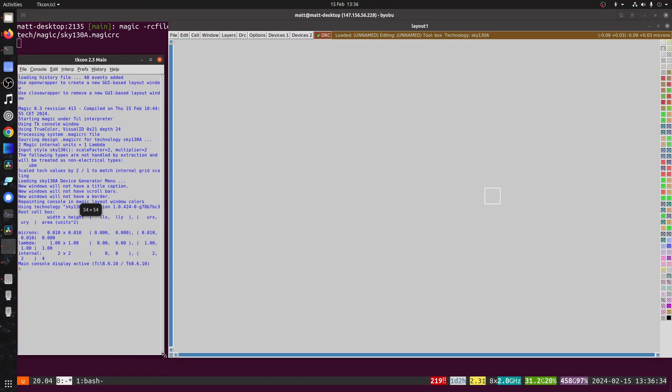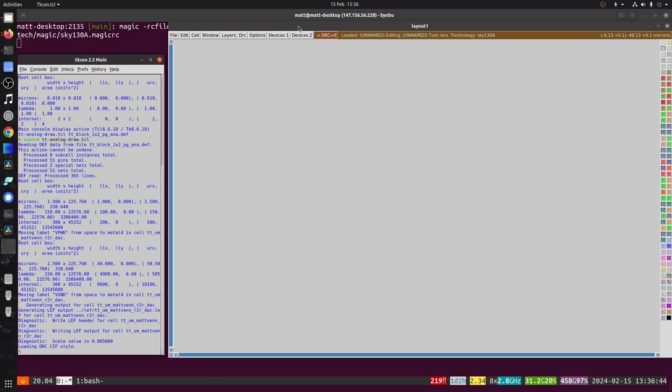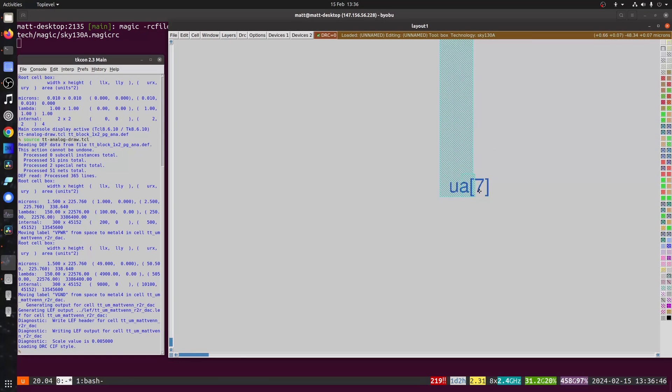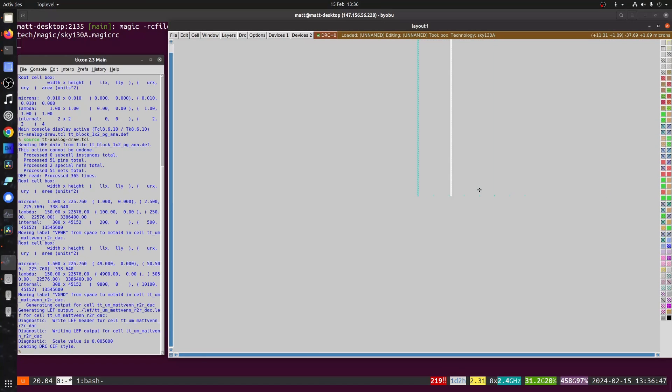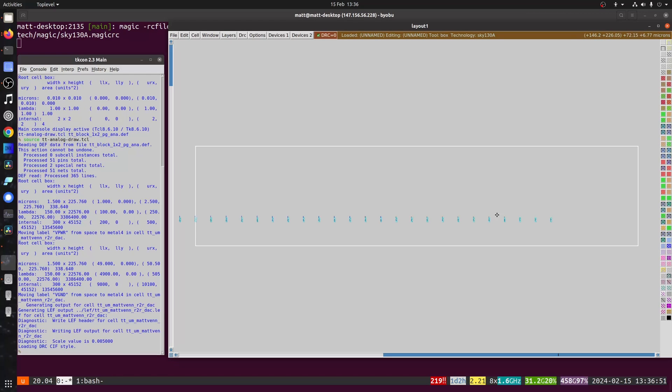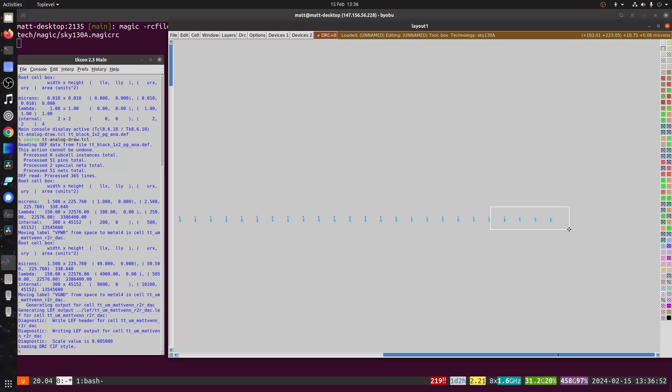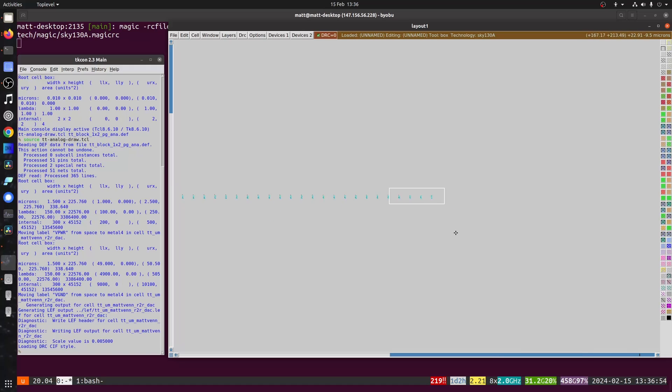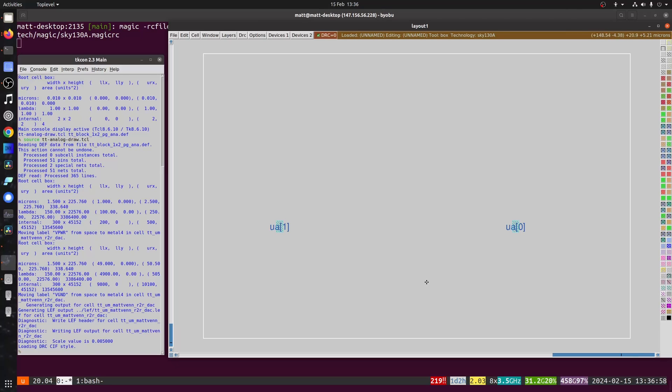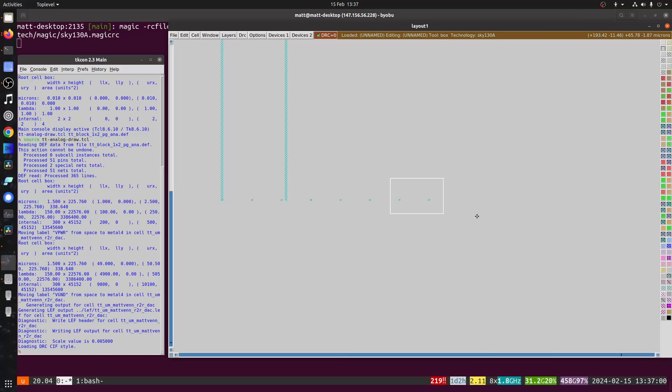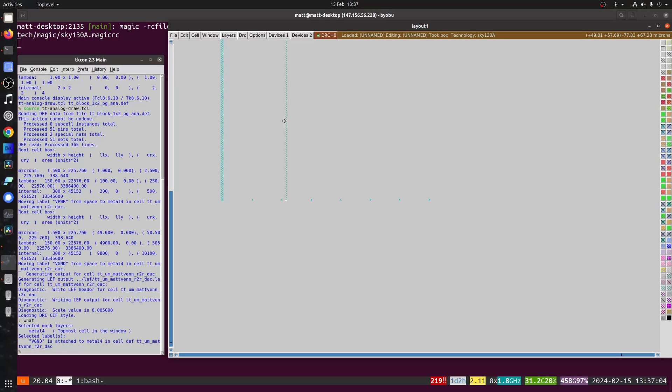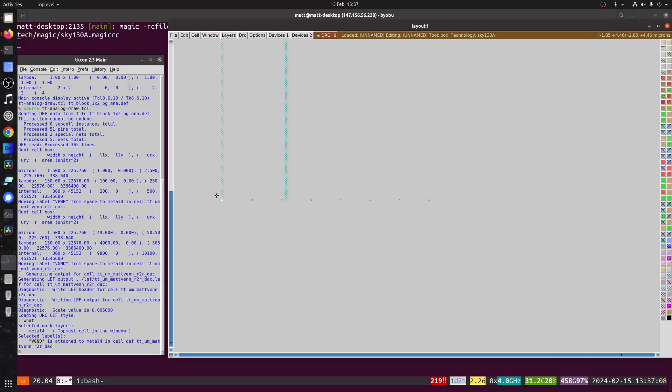And then we can run all those commands by sourcing that Tickle script. So if you're not using magic, you just need to make sure that what happens with this Tickle script happens in your tool. But basically, it's just creating these two power straps and naming the design. And up here on the top, we've got our inputs, and down on the bottom, we've got our analog pins. And that is the ground pin. And that's the power pin.